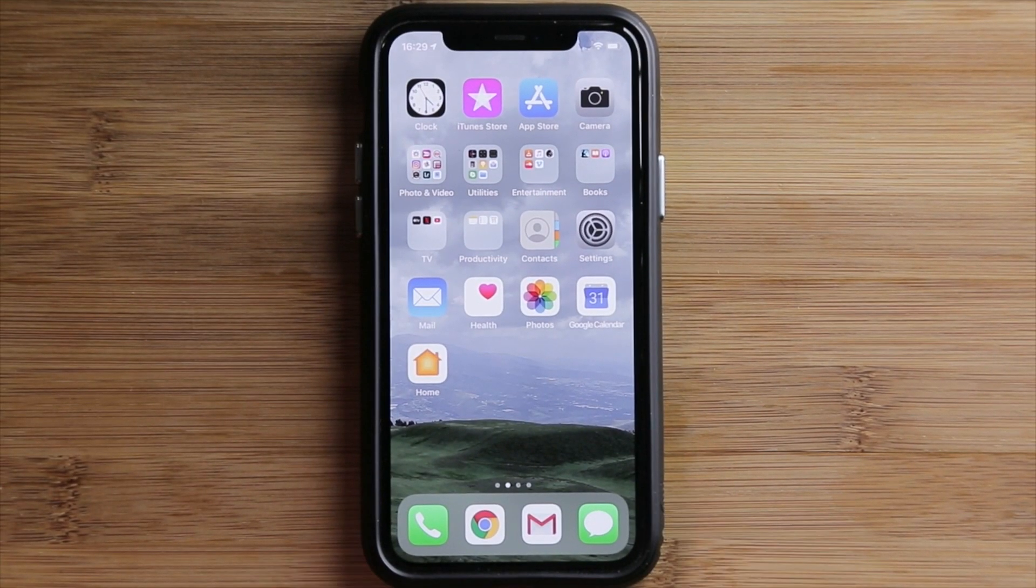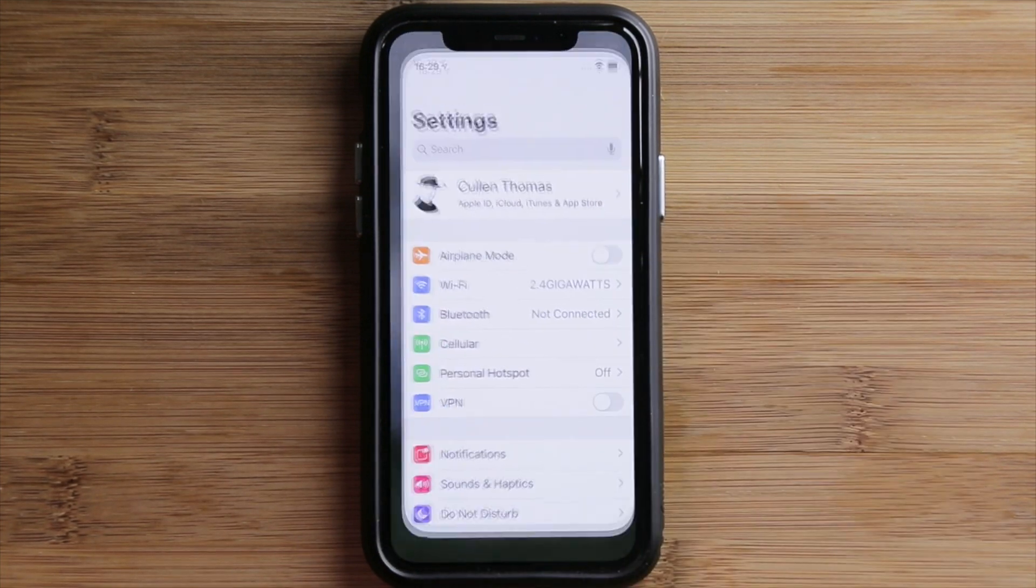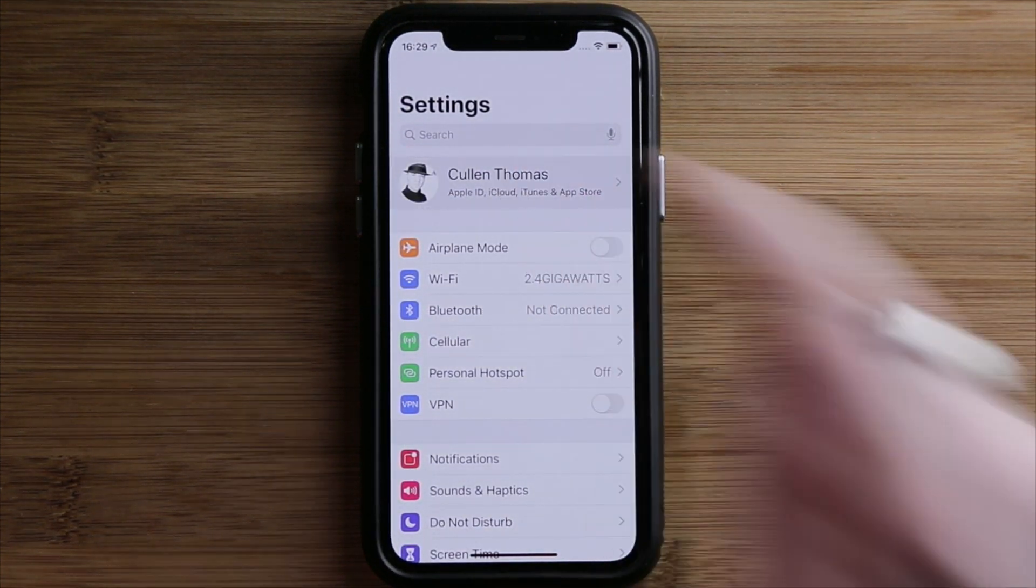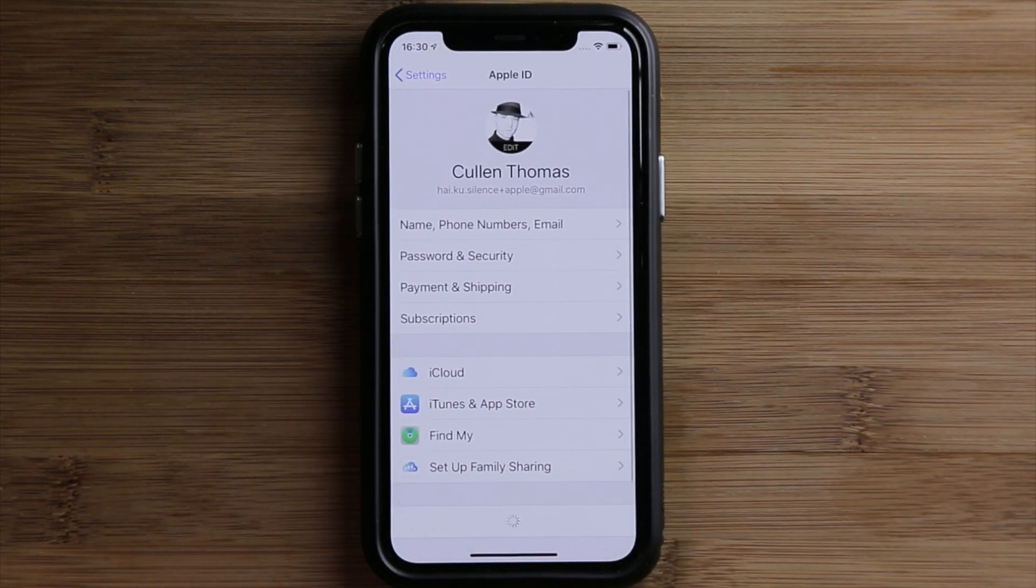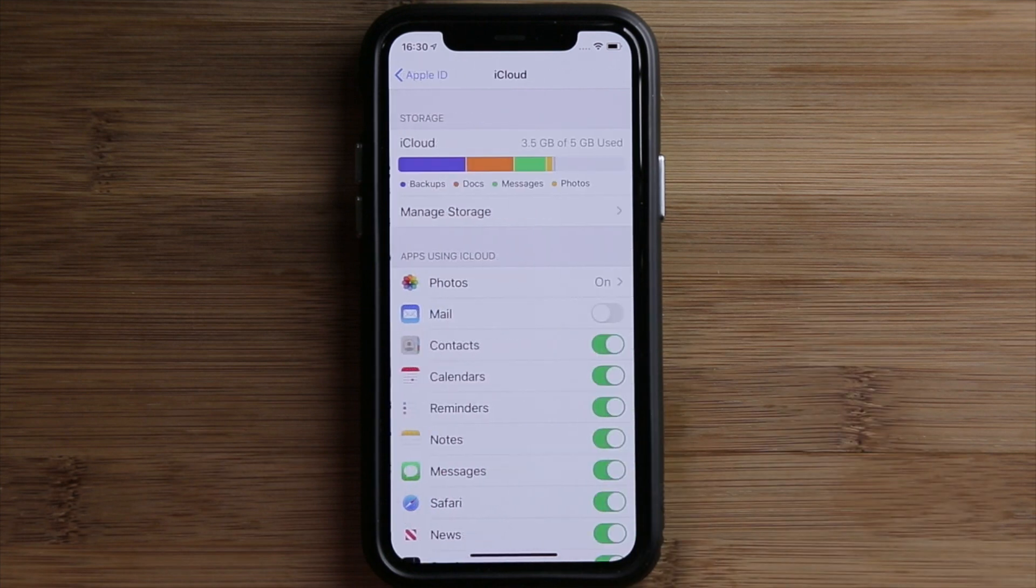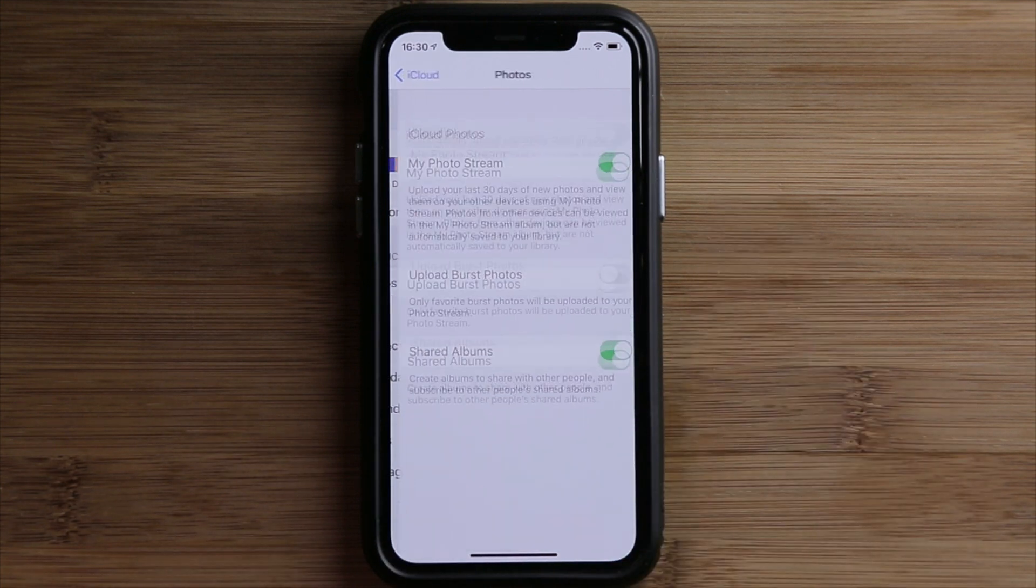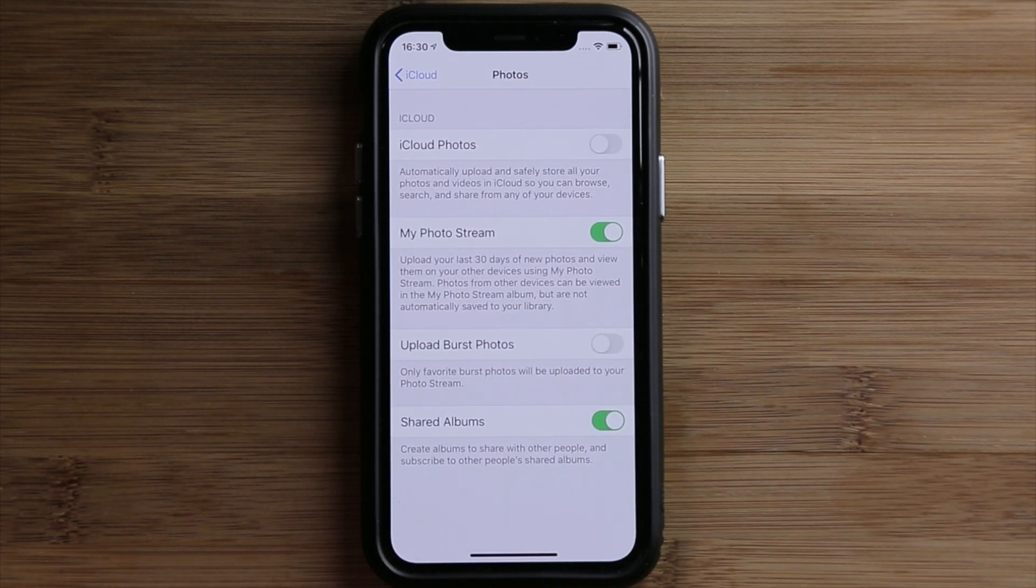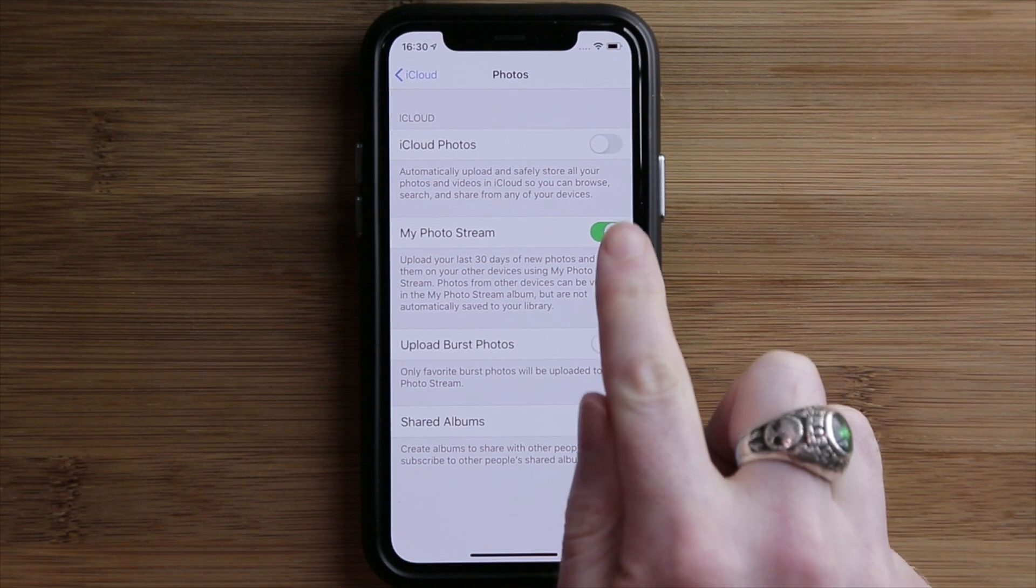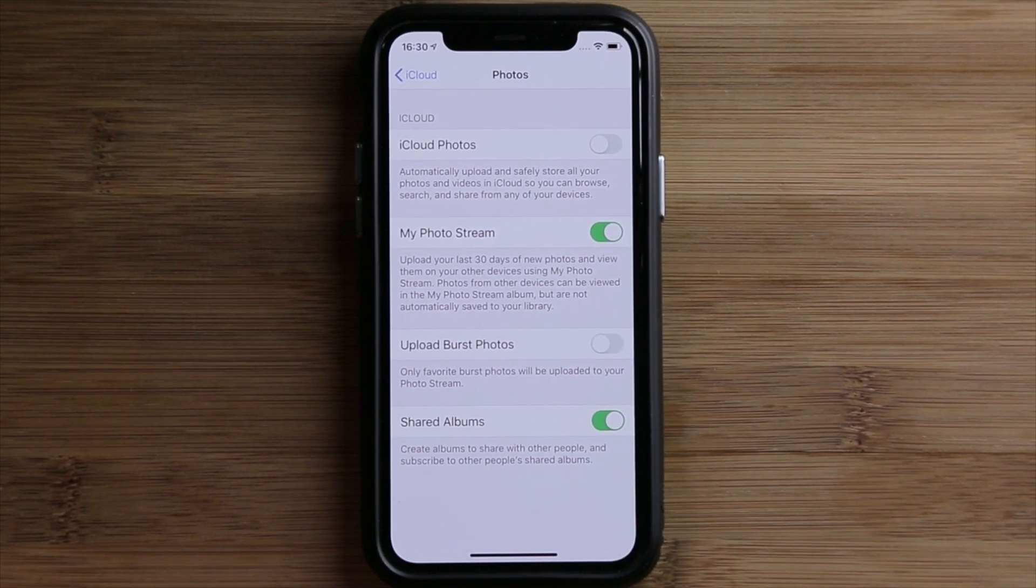On your iPhone, open the Settings app. Tap the banner with your name at the top of the Settings page. Tap iCloud. Choose Photos. Toggle on Upload to My PhotoStream. Now, the photos that you take going forward will be sent to your PhotoStream on the Mac servers.